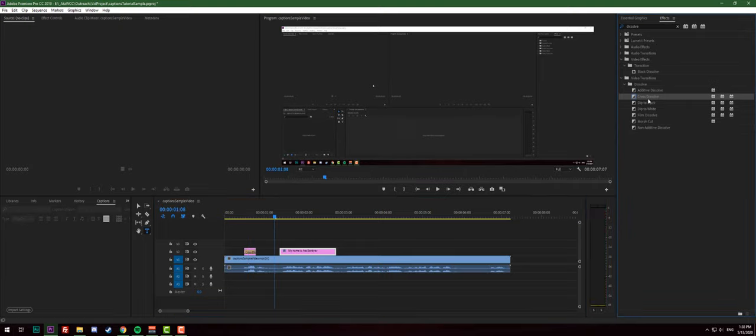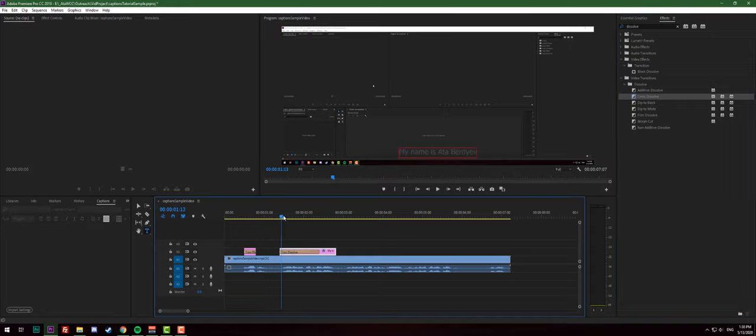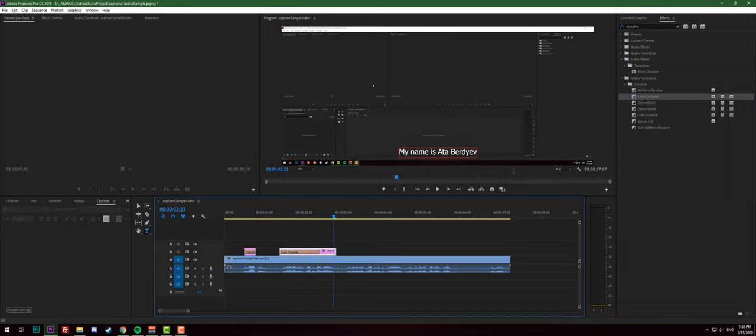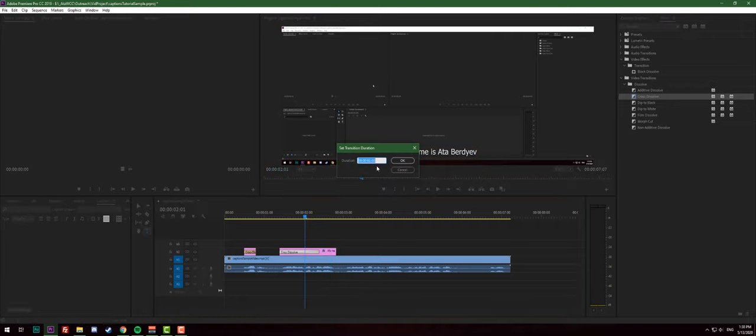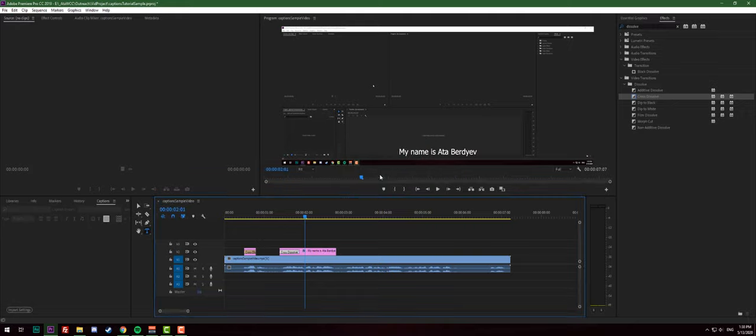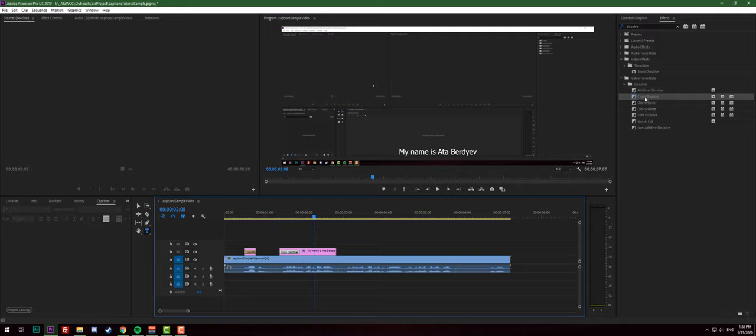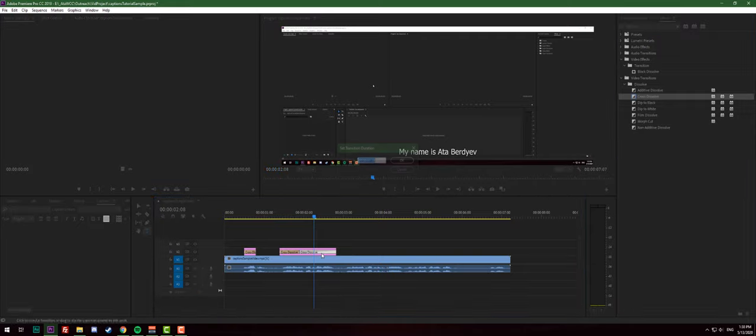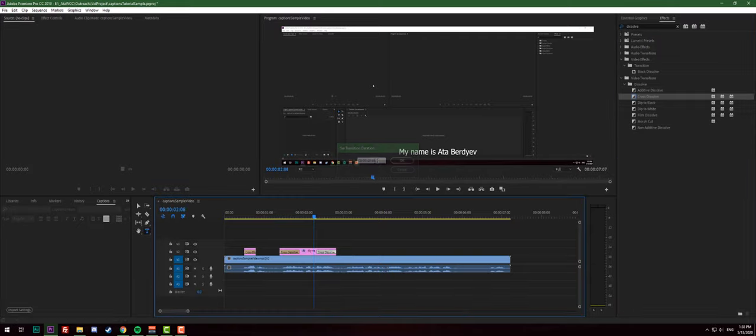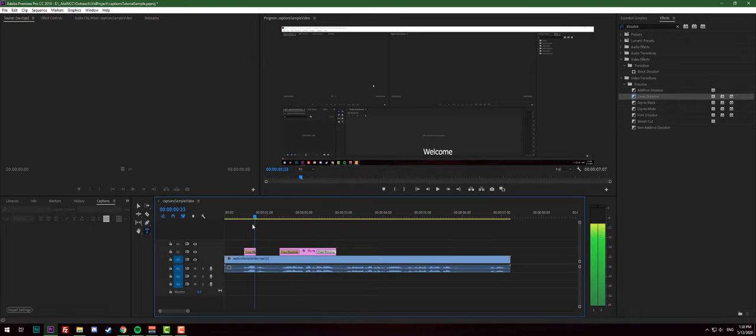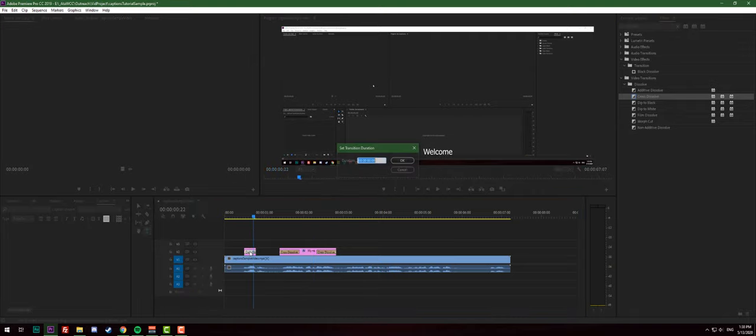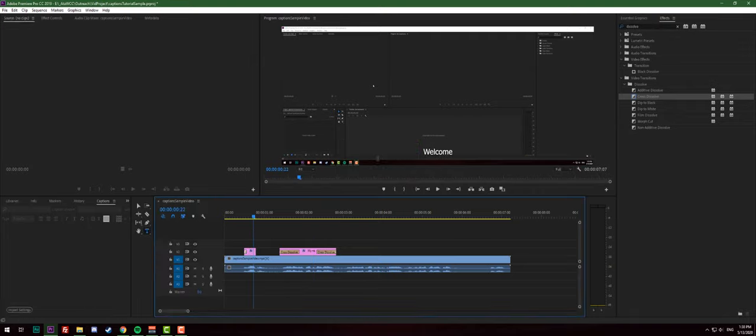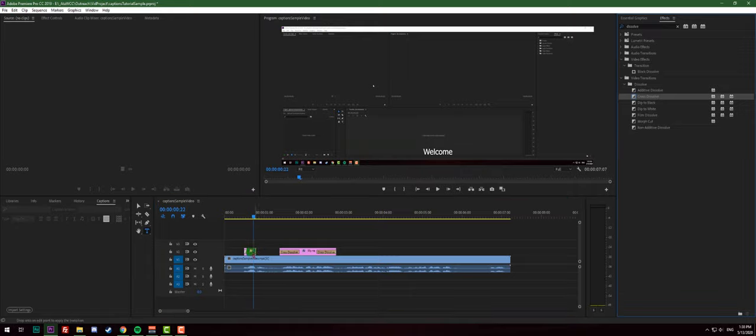Pretty much on both because the text appears and disappears super quick. Obviously it needs some adjustments so what we're gonna do, we can double click on cross dissolve effect and make it a little bit shorter if that makes sense, like this one is pretty small.